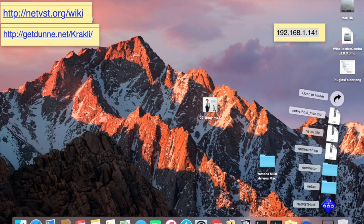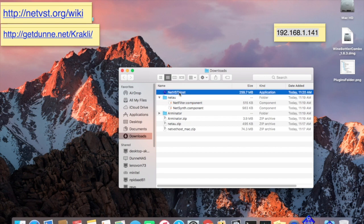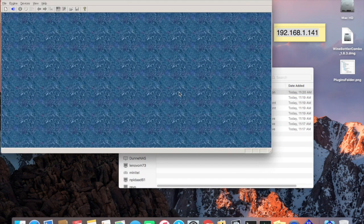Go ahead and open your Downloads folder and double-click on NetVSTHost. The first time you run it, your Mac will probably complain that you need to authorize it because it's from an unknown developer. That's the usual procedure with your Mac. Also, the first time you run it, it'll have some setup to do, so it'll take a lot longer. But eventually you'll get to this point.